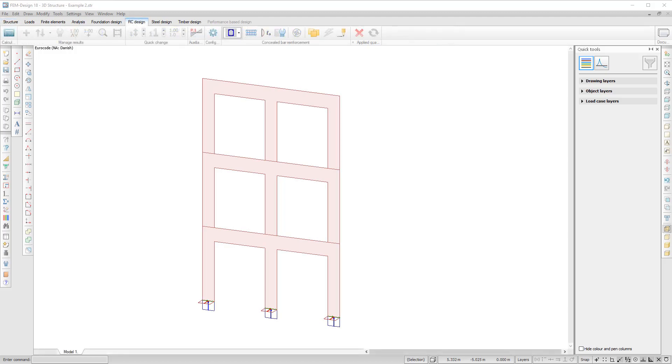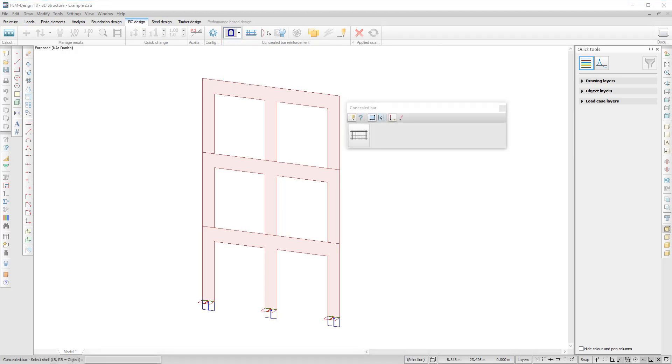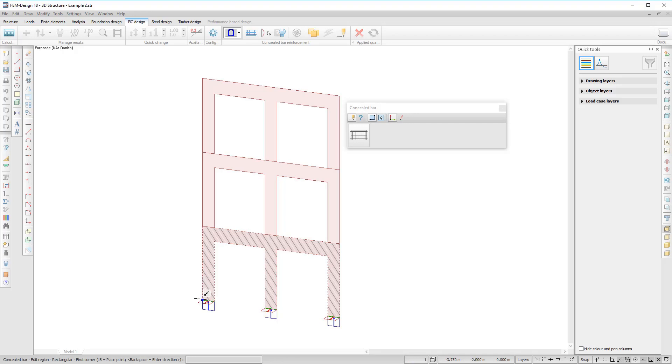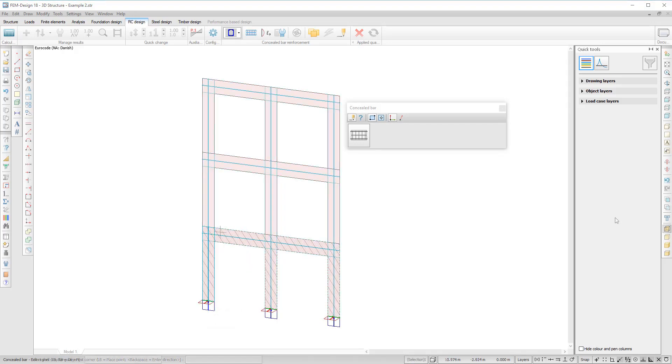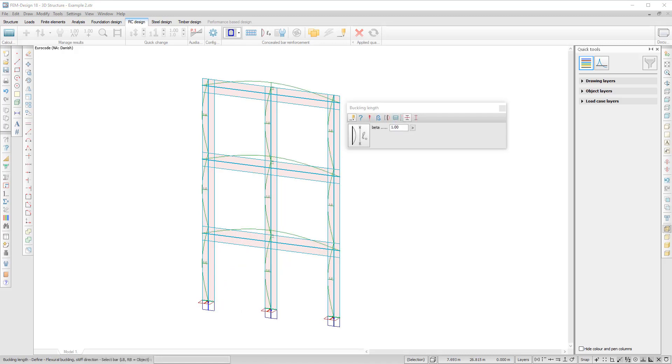The tool is located in the RC design tab, and the design options are exactly like for an RC bar, only the internal forces are calculated differently. We start with defining the hidden bar, which can be in the direction of the shell or a user-defined direction.